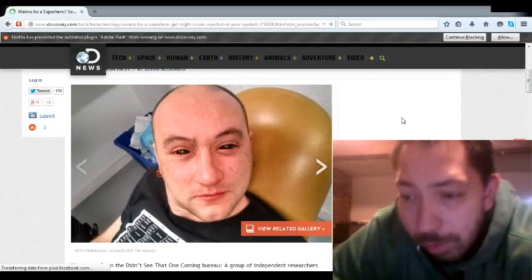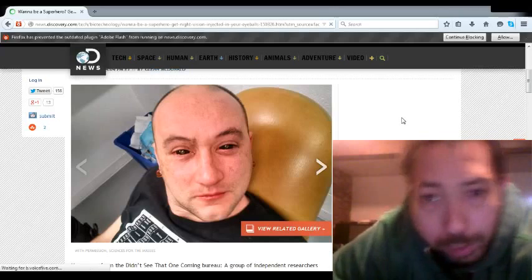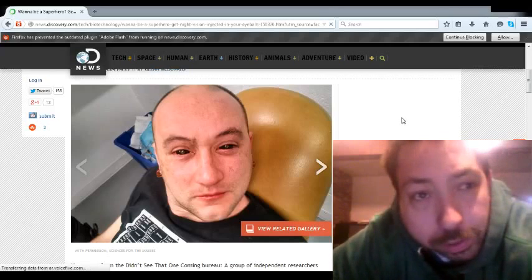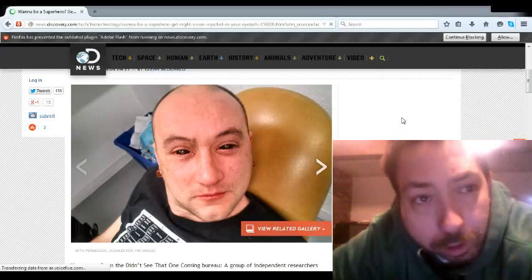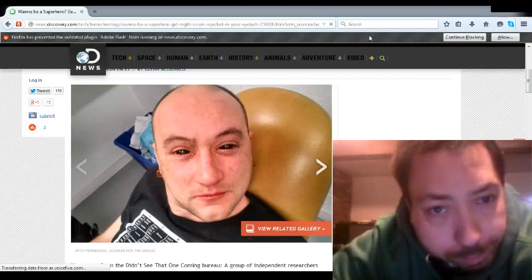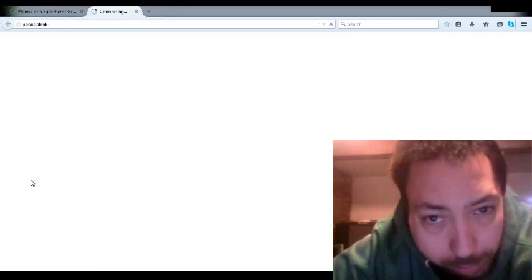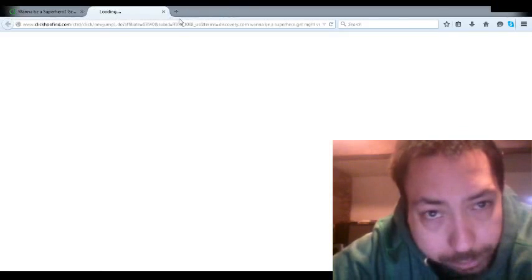Hi folks, welcome to Hurricane 2.0. This is coming from Discovery News, or news.discovery.com, by Glenn MacDonald.